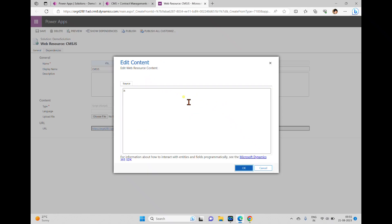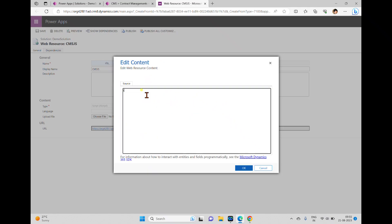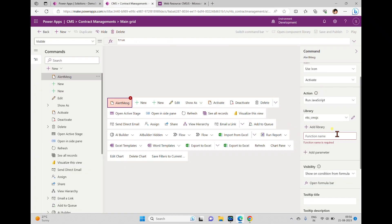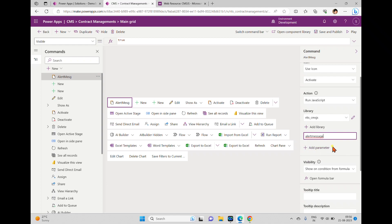Before saving, we need to write the code so we can enter the function name and pass parameters. In the text editor I'm writing a function named 'alertMessage'. Inside this I'm simply writing: alert('This button is clicked and this is rendering from web resource'). That's it — very simple code with an alert box. When the user hits this command bar button, it will pop up this message. I've copied the function name and I'm pasting it in the function name field, not passing any parameters.